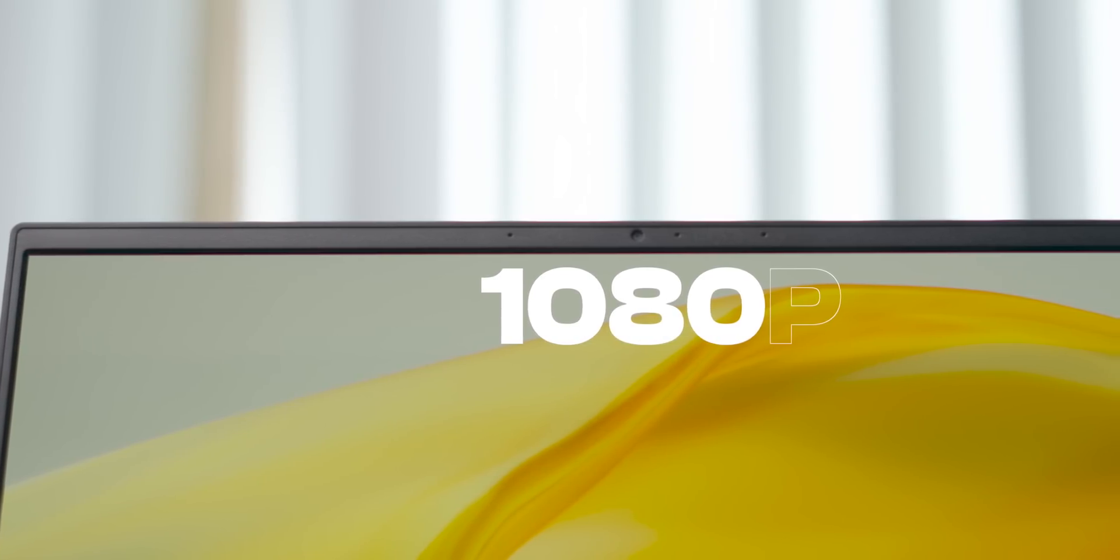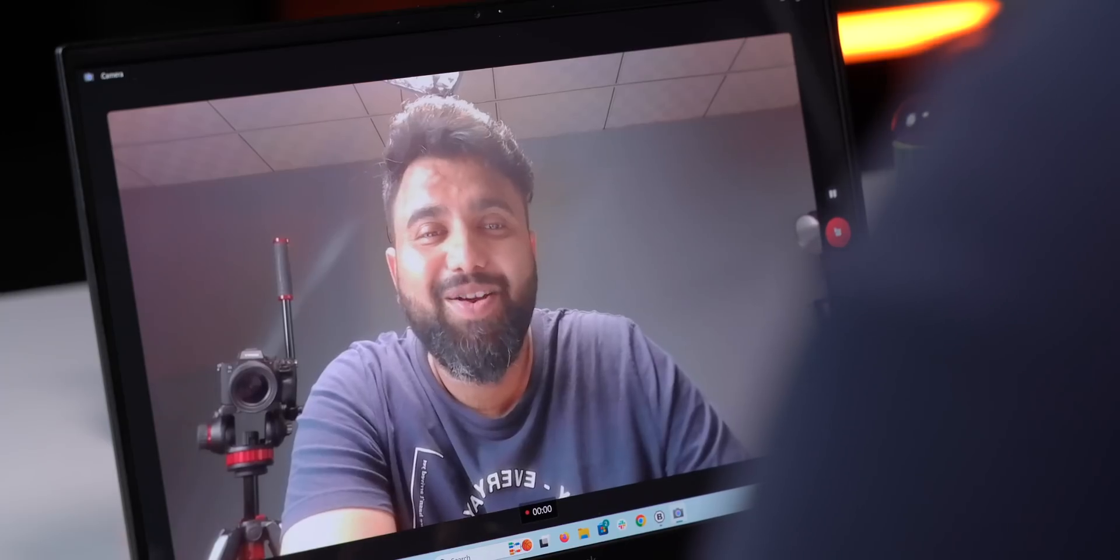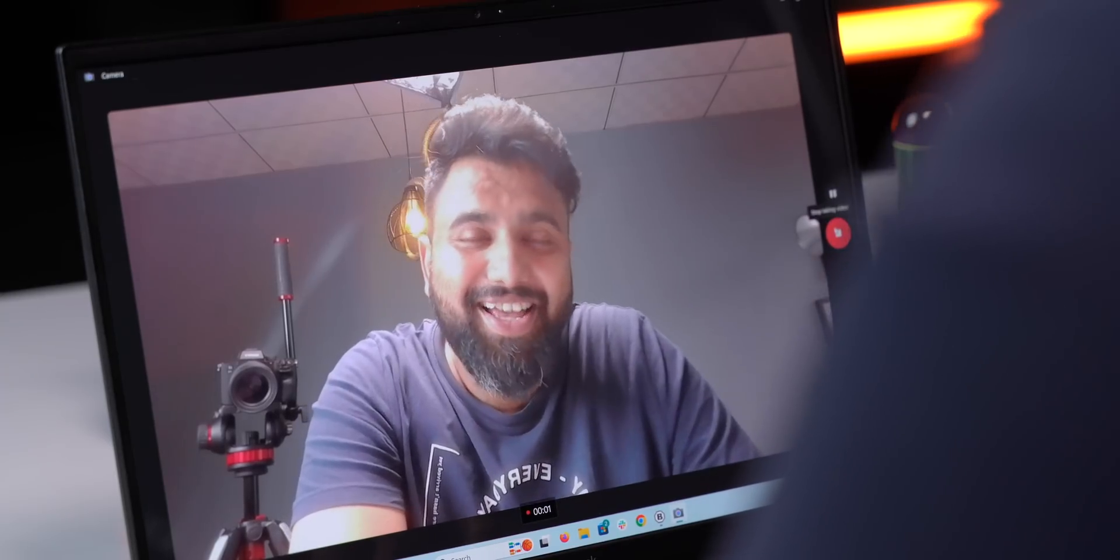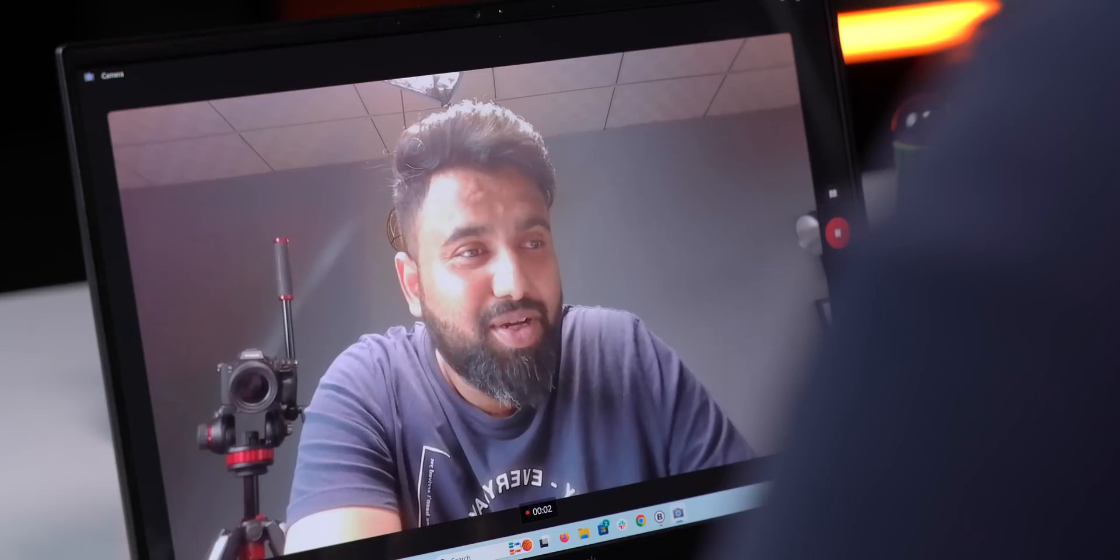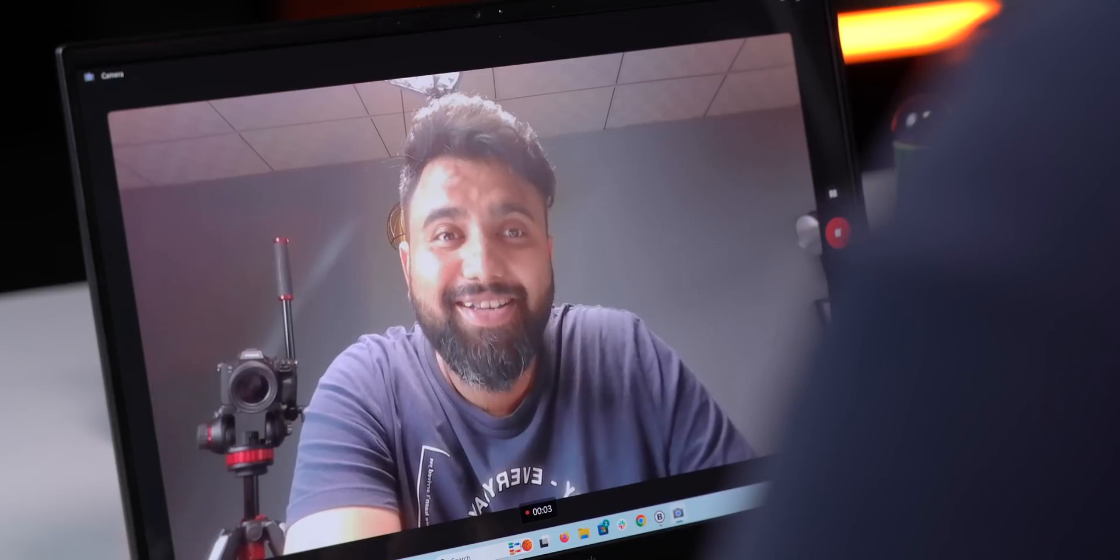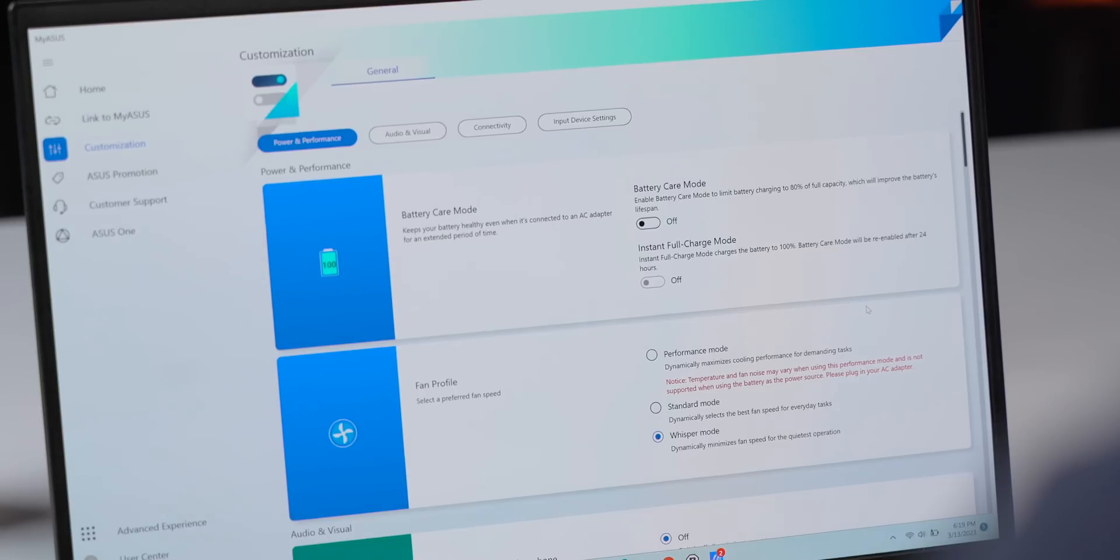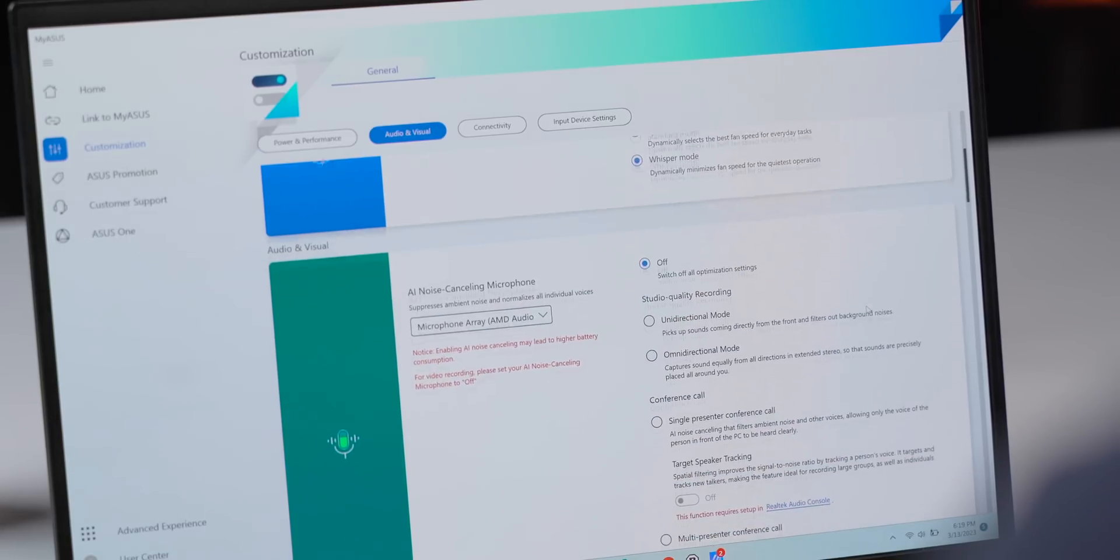The webcam is a 1080p one and it's actually better than what you get on most laptops. And the mic is also very good. You get these different modes for the mic, which should be useful during meetings.